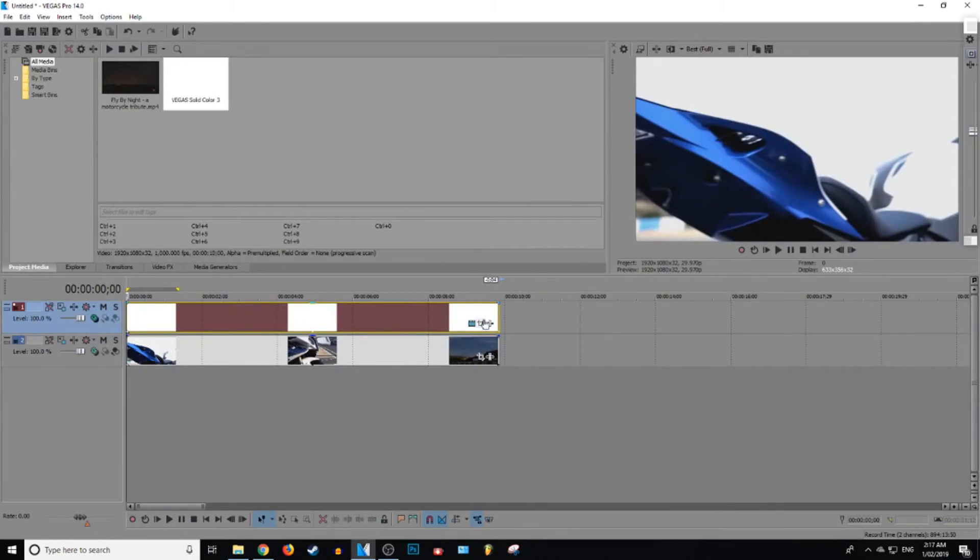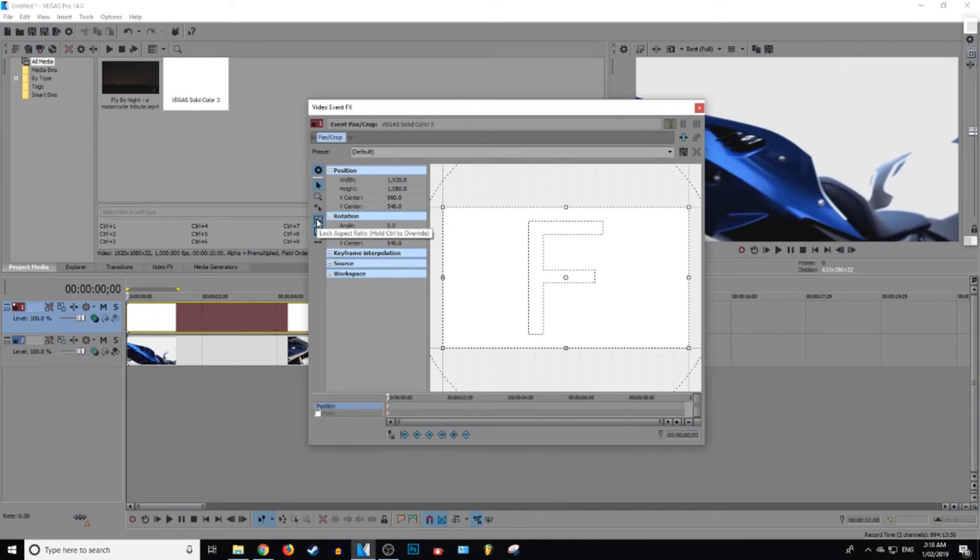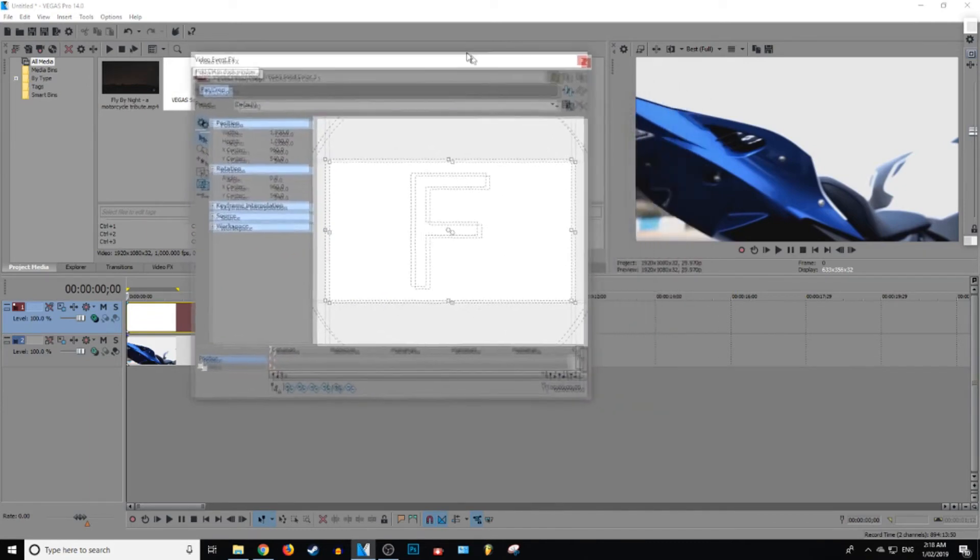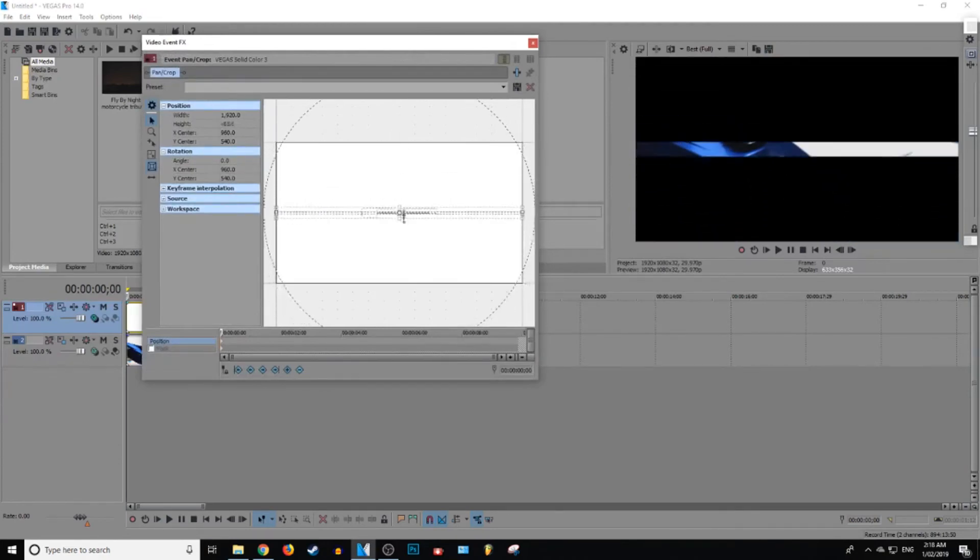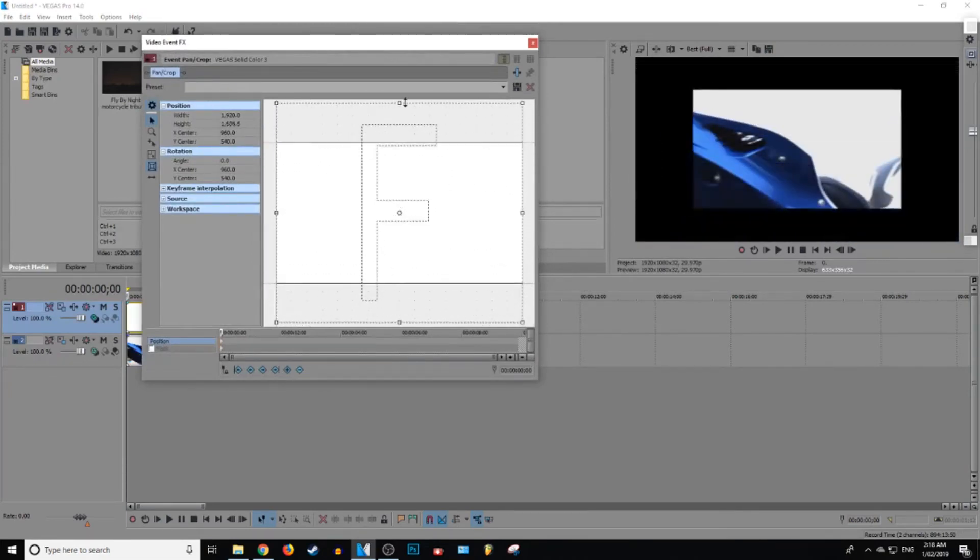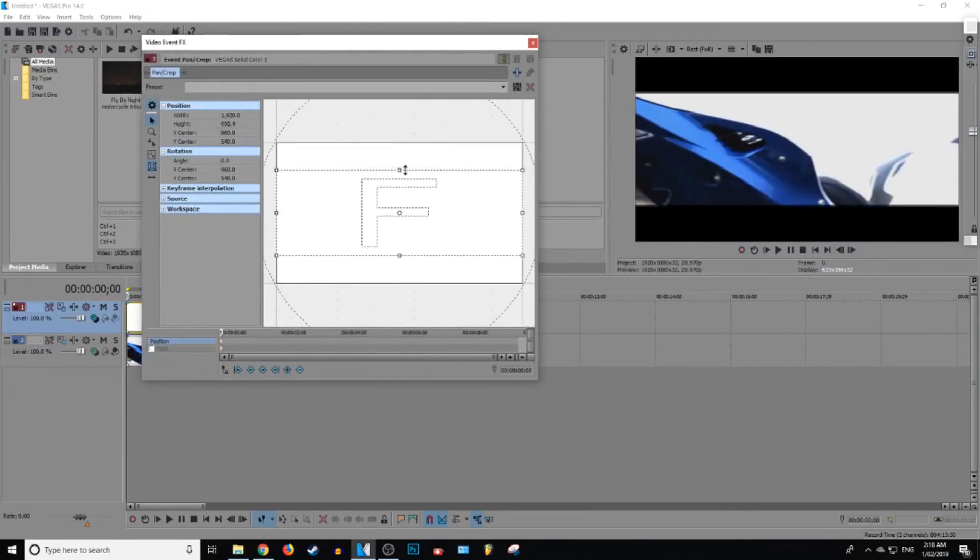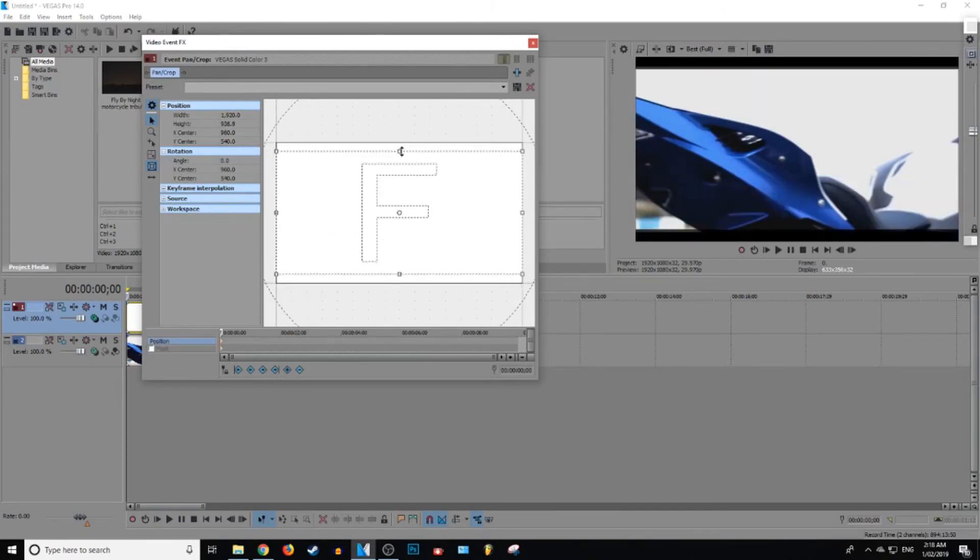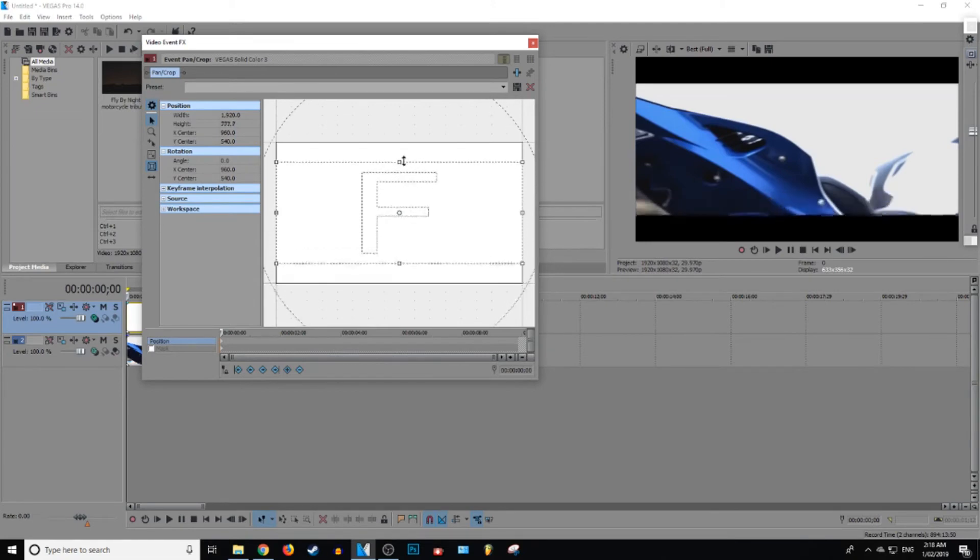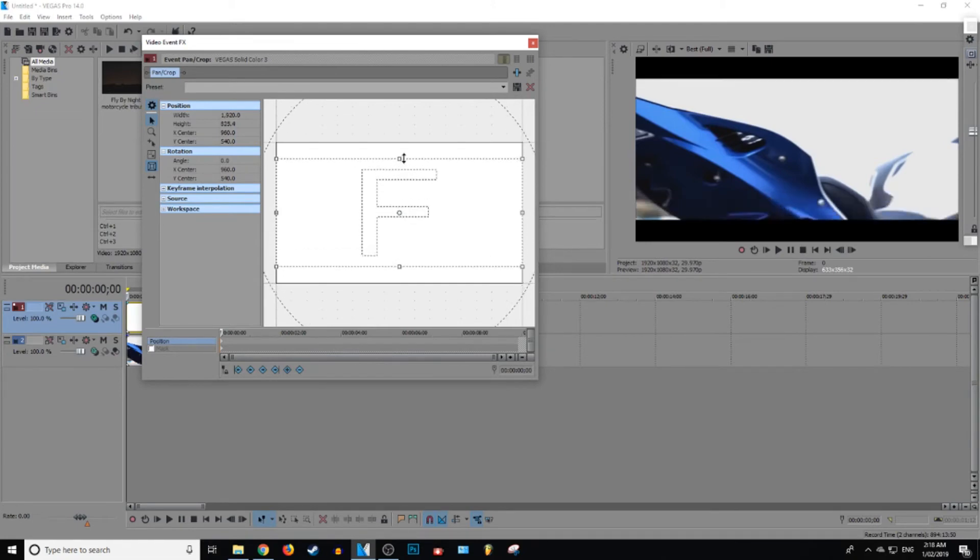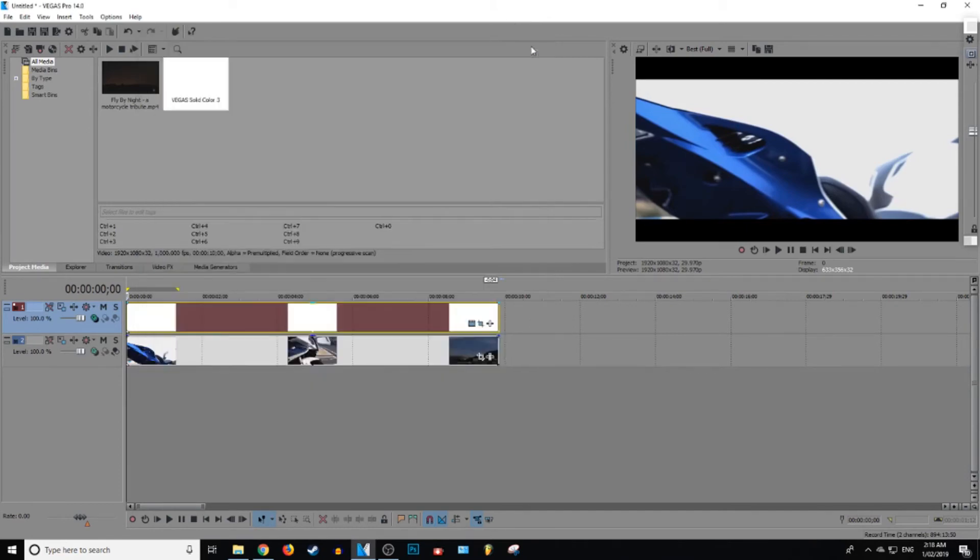All right. Now we're going to go to event pan and crop. We're just going to click on that. We're going to make sure lock aspect ratio is not selected. And then now what we can do is make black bars as big as we want. So the usual size is around that big. And it just makes the whole thing feel more cinematic. So then after you've finished deciding how big you want your black bars, you can exit out of this.